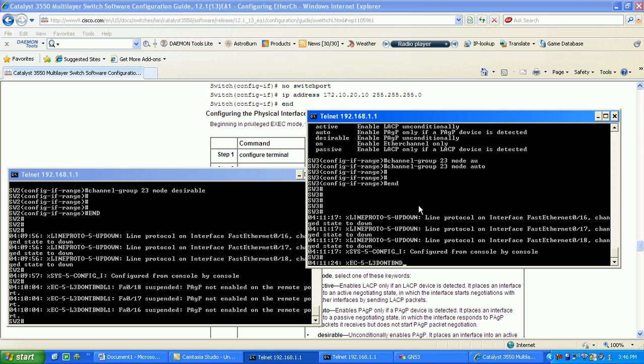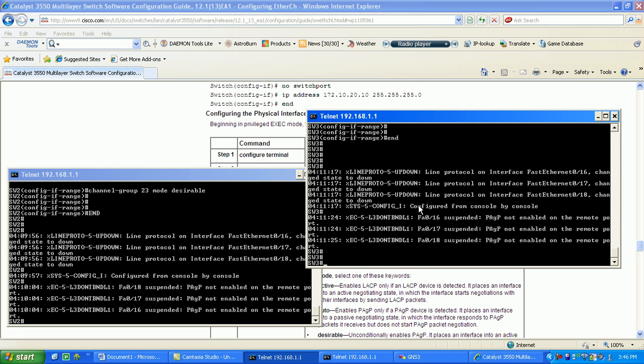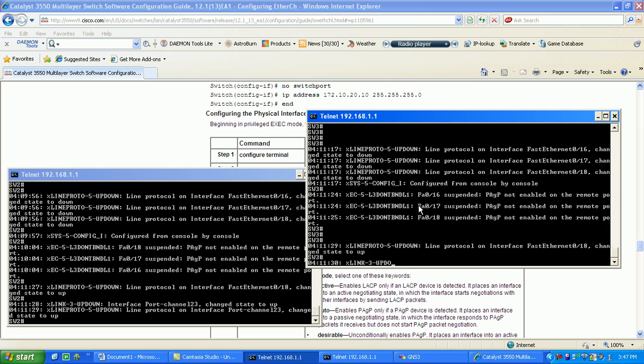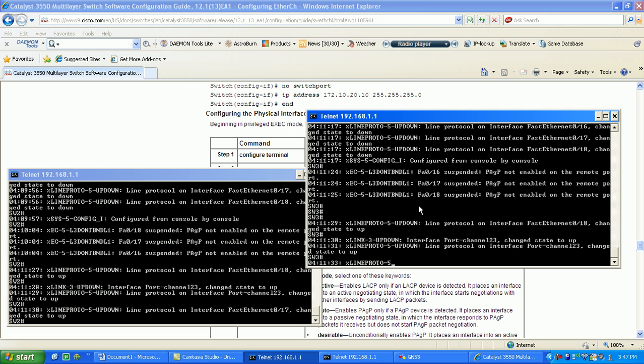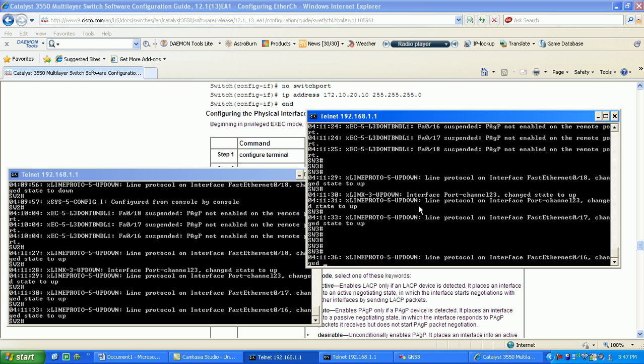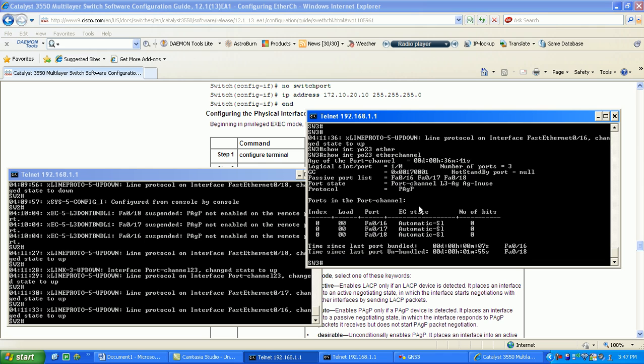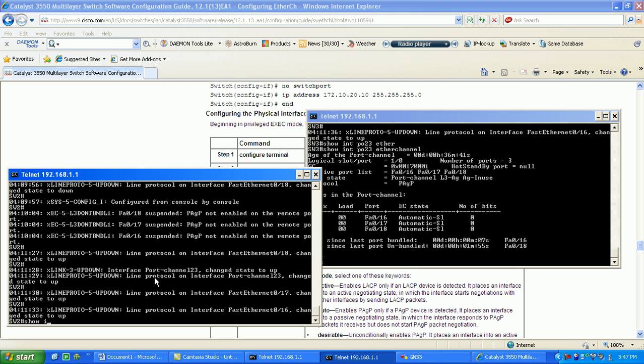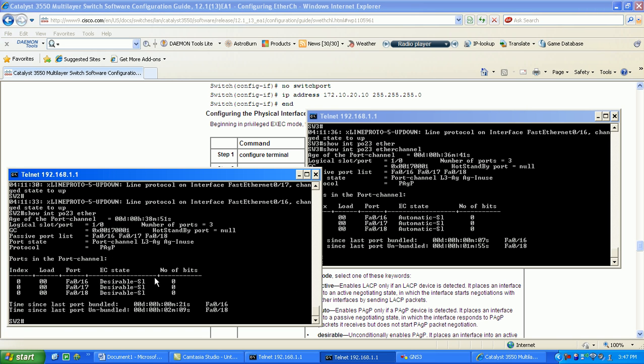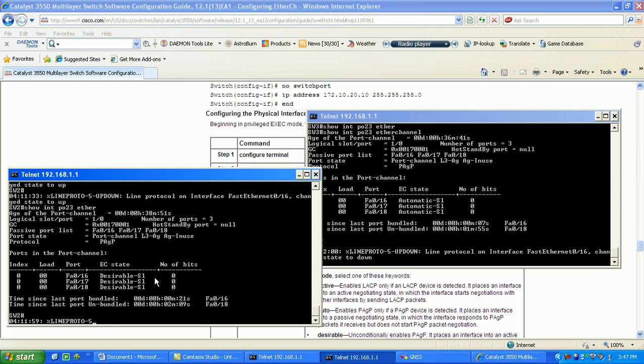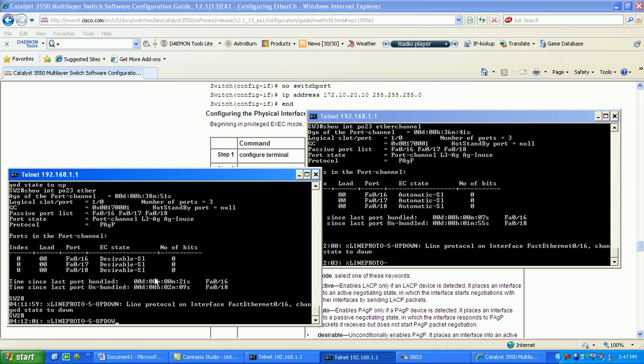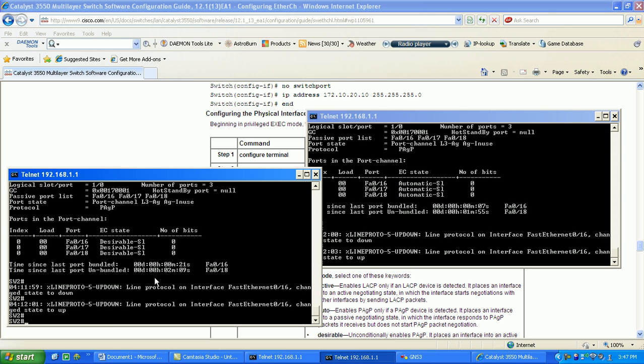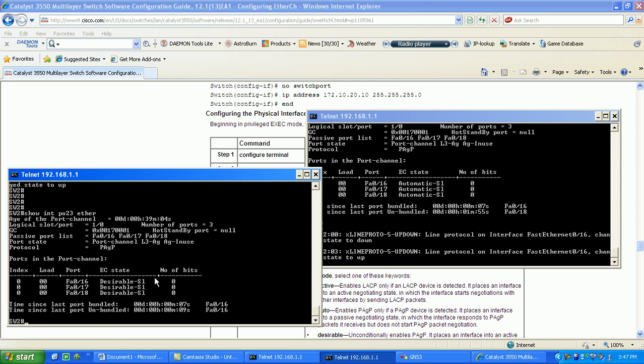Maybe this configuration will give us a better output here. On switch three, if we do a show interface po 23 EtherChannel, now as you can see we have all three ports in the EtherChannel. On switch two, if we do show interface po 23 EtherChannel, we also see the ports enabled. As you can see, it looks to be working here.